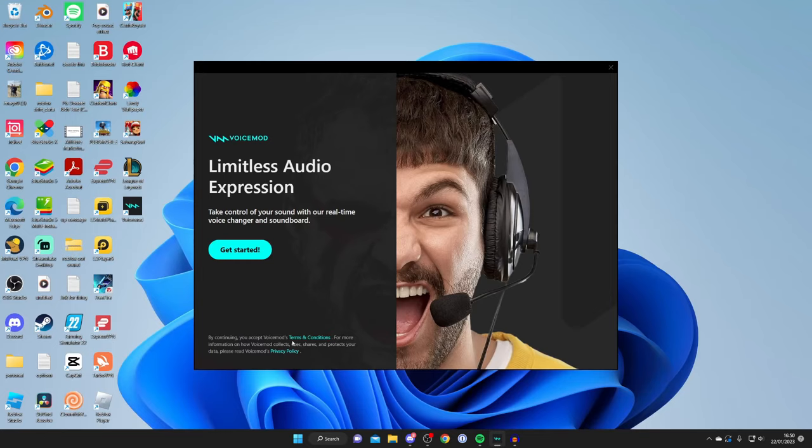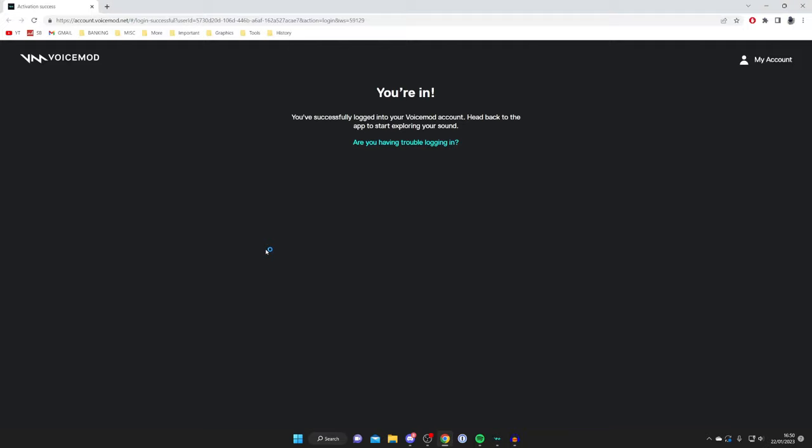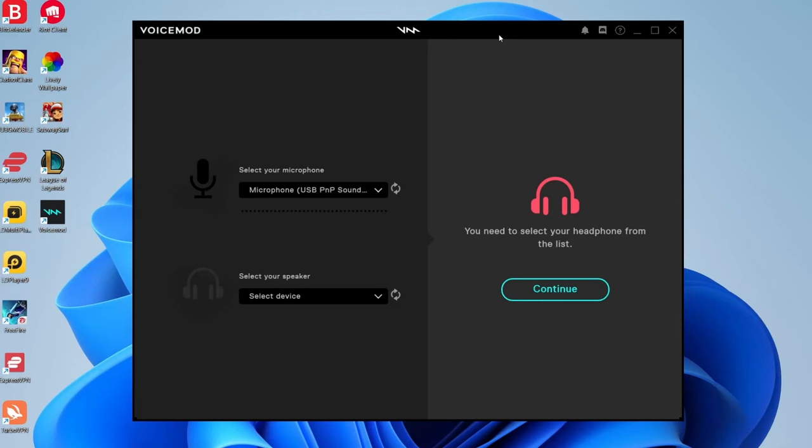Your browser is going to open up and log you into your Voicemod account. Because we're already logged into our browser it will automatically log into the app. As you can see it's now launching. It will take a few seconds for Voicemod to sign you in and here we are.